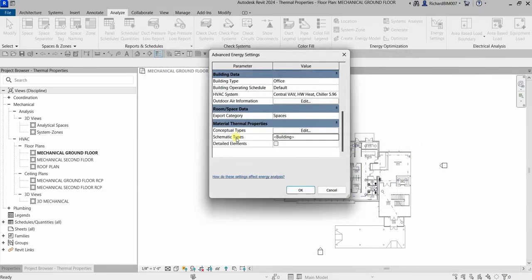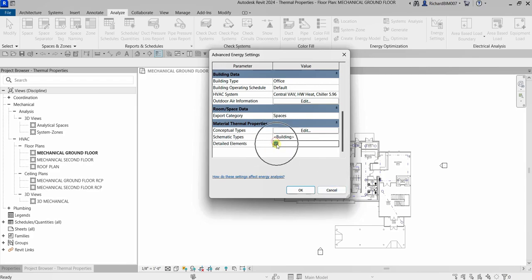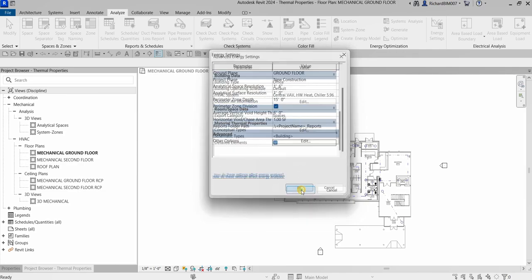The third option is Detailed Elements, which will override the other types and use the thermal properties for the materials used in the model. If you want to review the material thermal properties, let me cancel this. I'll select Detailed Elements material thermal properties here.